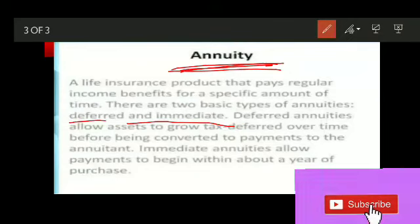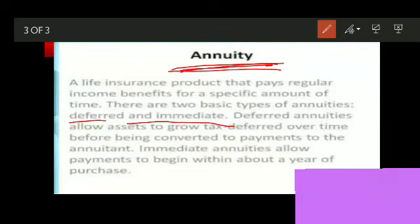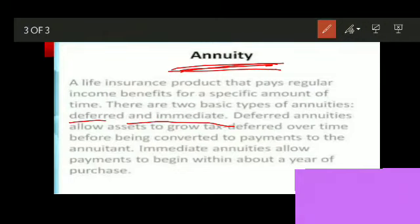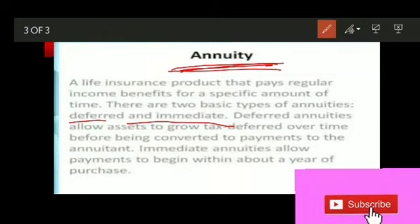I hope the difference between group insurance and annuity contracts is clear to you all. That's all for today. Any doubts or confusions, you can mention them in the comment section below. Thank you and have a nice day.